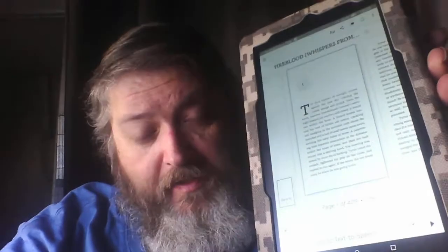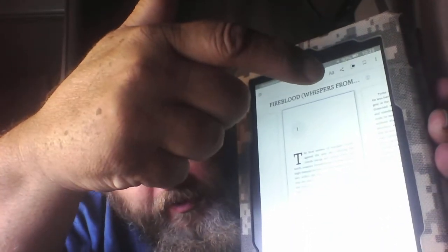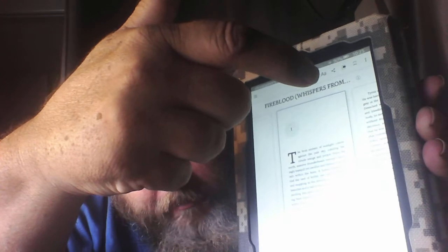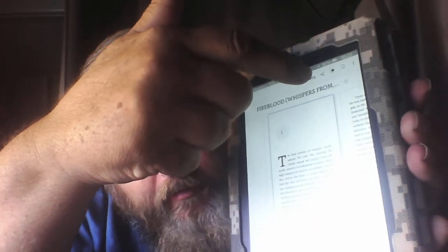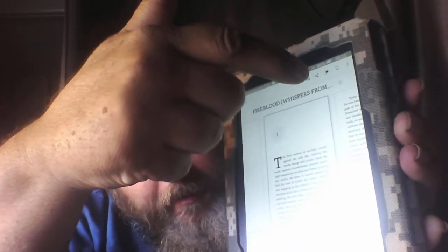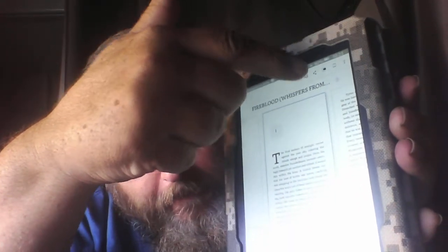Then you're going to tap it twice and that should bring up the menu. You'll see the little 'a' and big 'A' — tap that and it should bring up a menu.